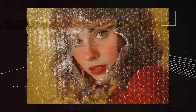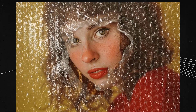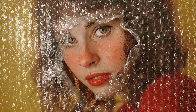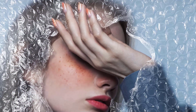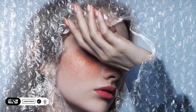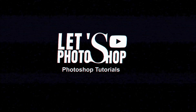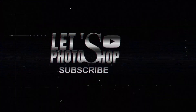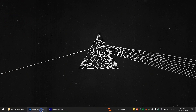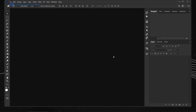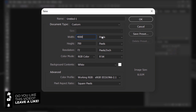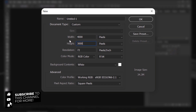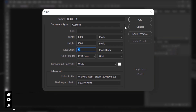Hello everyone. In this video we're going to see how to create or how to add this bubble plastic wrap effect that you can see using Adobe Photoshop. Let's open Photoshop and go to File > New. I will put 4000 pixels for the width and 3000 for the height. In the resolution I will keep it 72 and press OK.